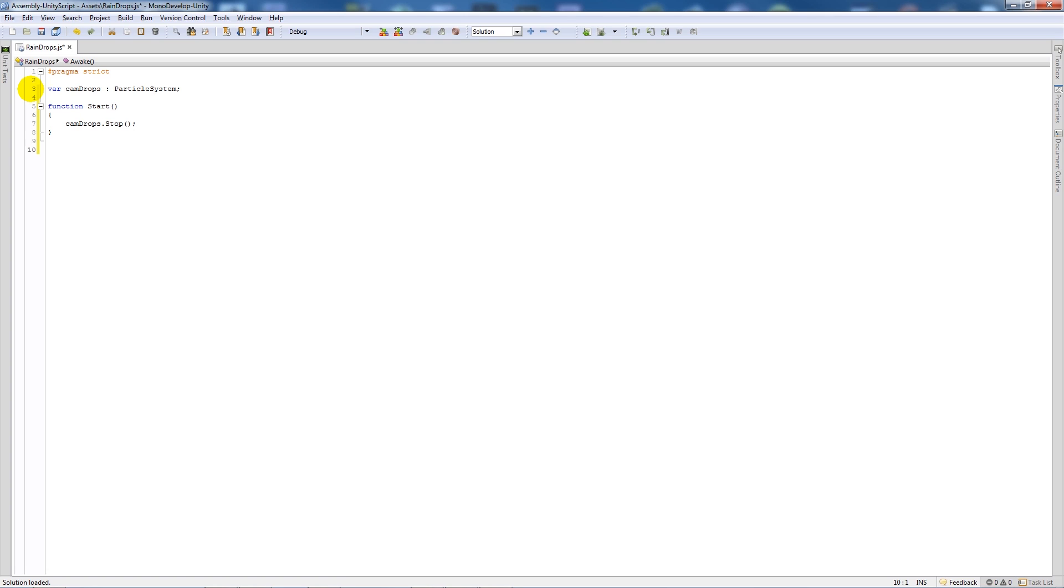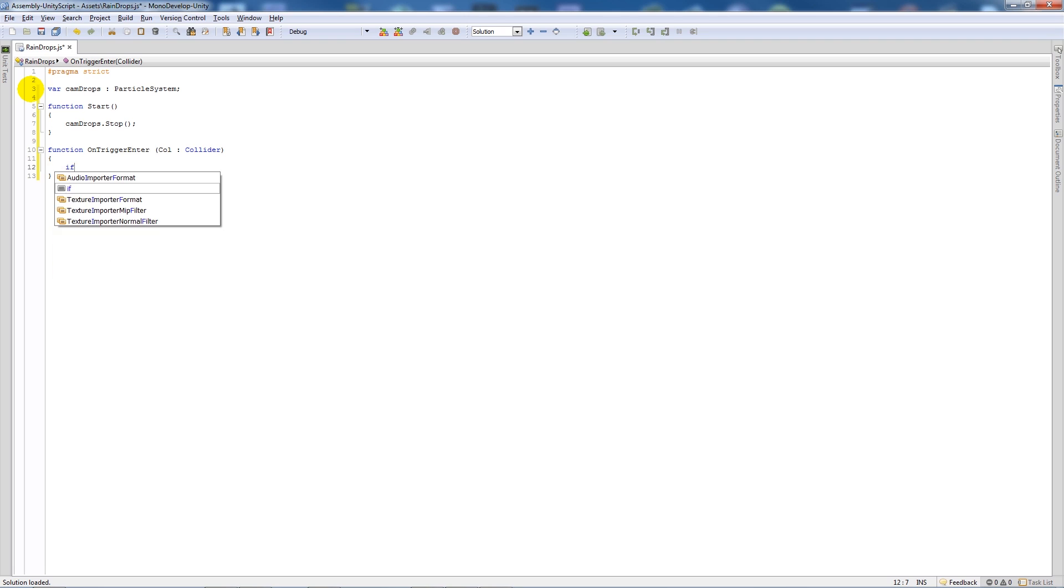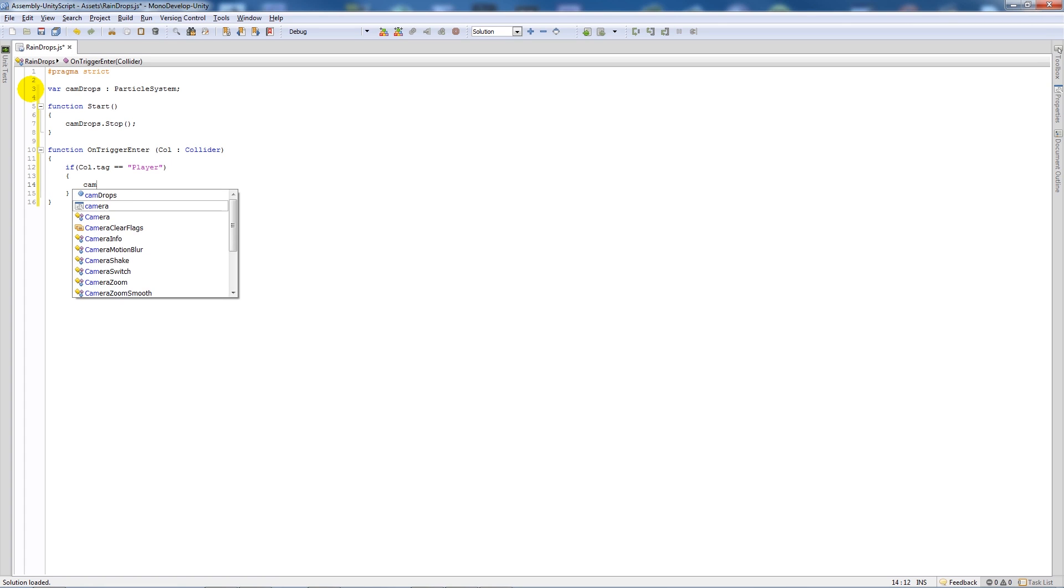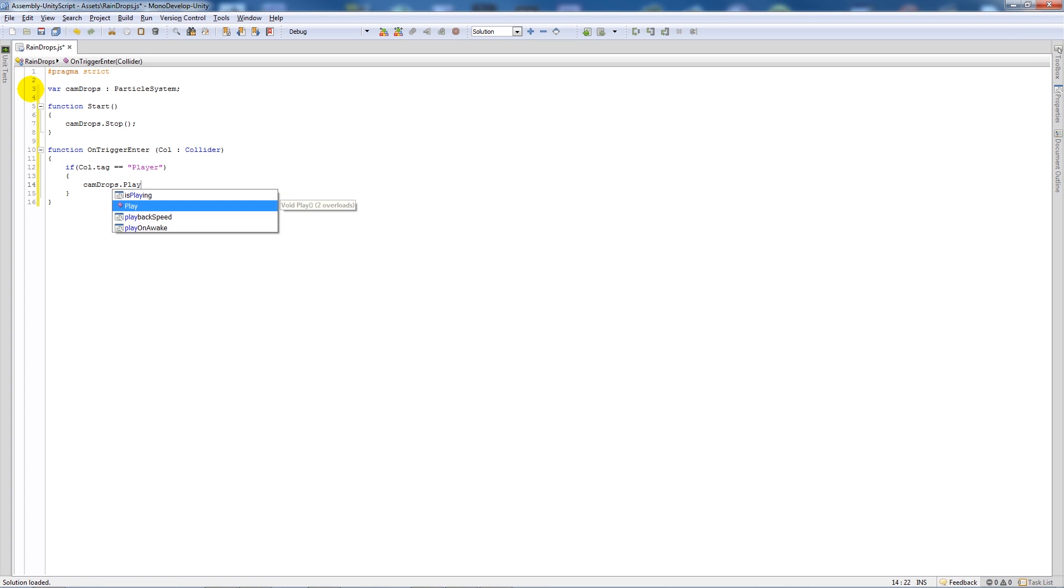Write another function called function OnTriggerEnter, then open up a bracket, call it call colon collider, close that up, add two curly brackets. Then say if call.tag is equal to player, add two curly brackets underneath and say camdrops.play() with two brackets and a semicolon.